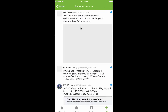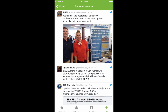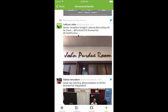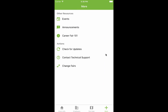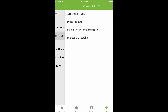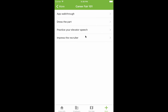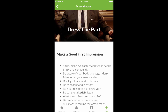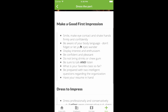Check the Announcements section for important updates about the fair, as well as for related social media postings, if available. In the CareerFair 101 section, you'll find tips and other resources that can help you make your career fair experience exceptional.